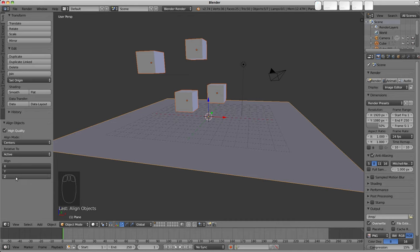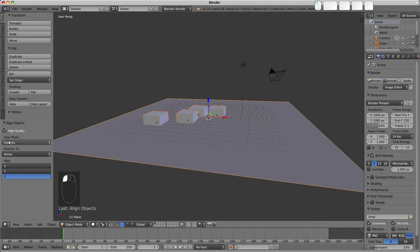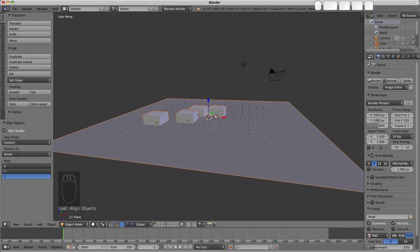So align along the Z axis using the centers or origins as the align mode does exactly the same as Manipulate Centers Only did.